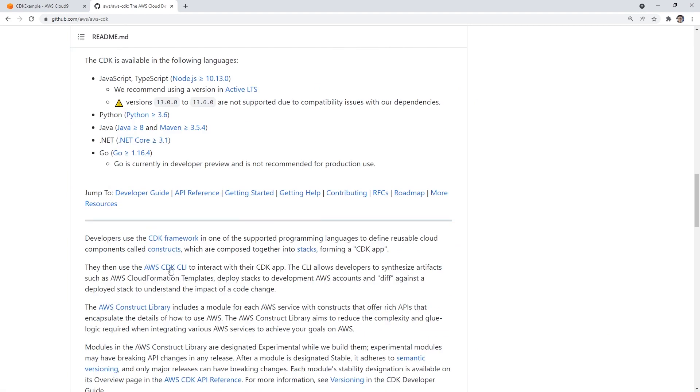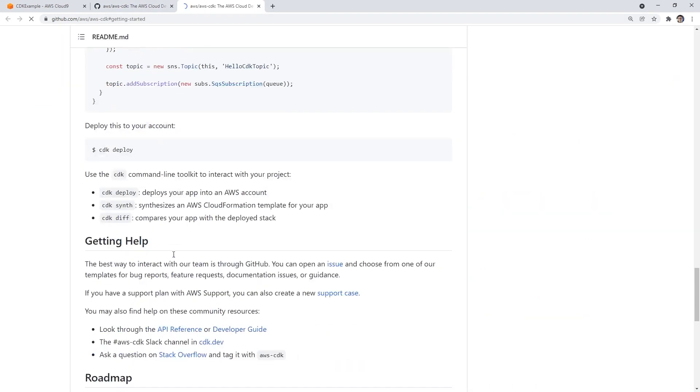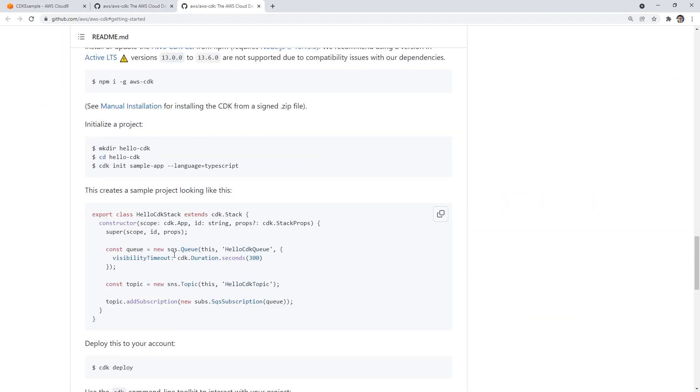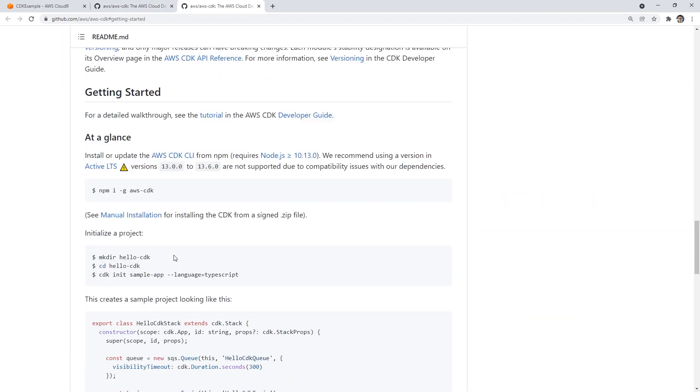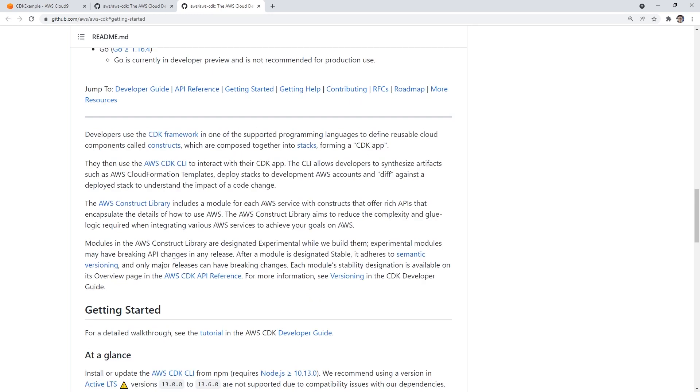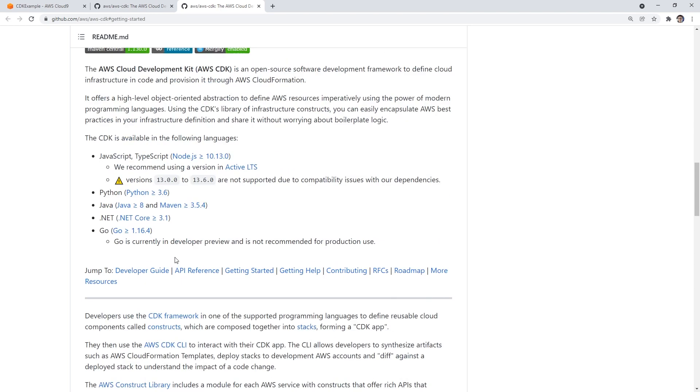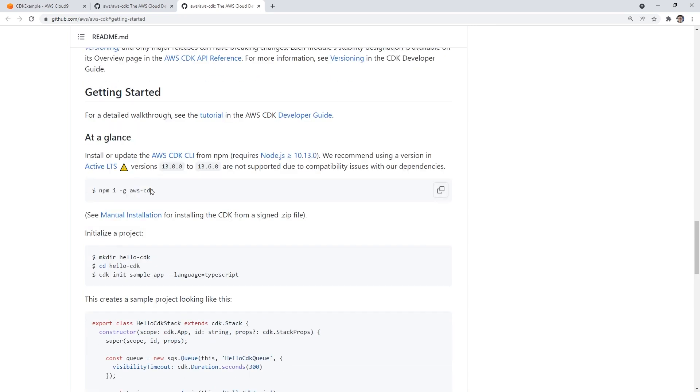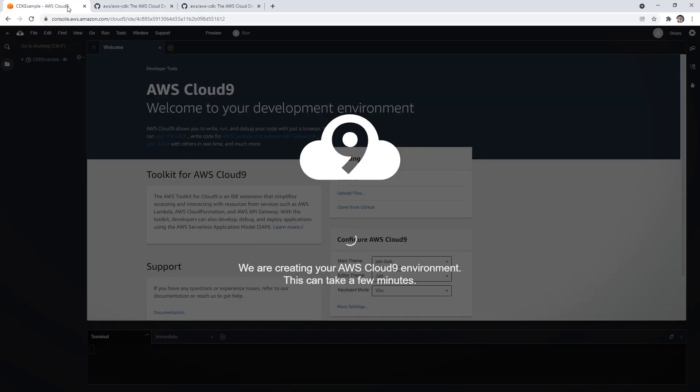And so I want to go to getting started. And I have used this before, but I never can remember how to use it. Probably the easiest way to use this is by using TypeScript. So here's an example, initialize a project, make directory CDK. Oh, first we got to install it, right.